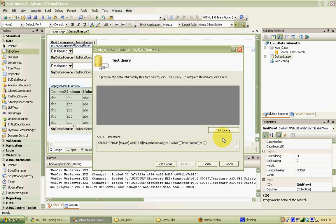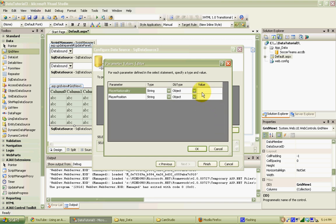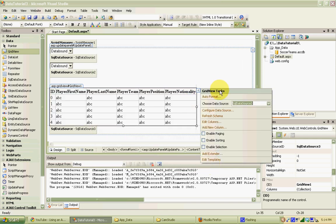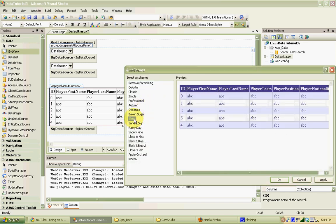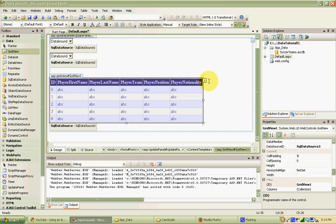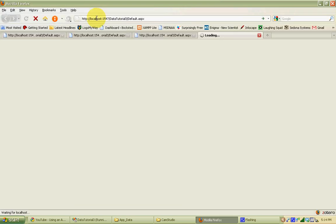We'll hit OK and Next. If I test the query, it asks for a value for country and a value for position. If I enter ESP for Spain and MF for midfielders and hit OK, the results show three midfielders from Spain. We'll hit Finish. The last thing I'm going to do is update the auto-format to make it look a little bit nicer — we'll pick Slate and hit OK.